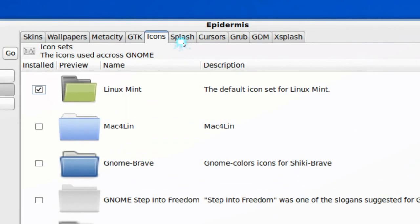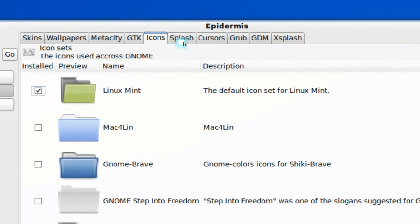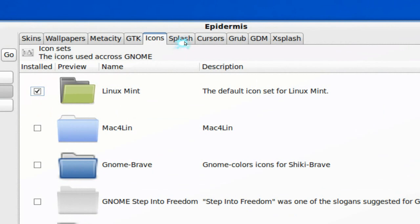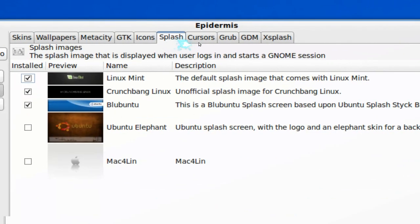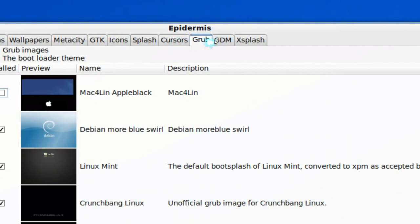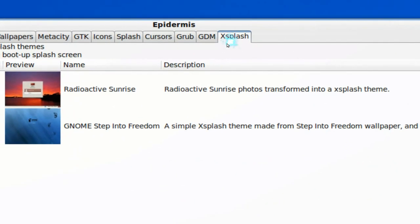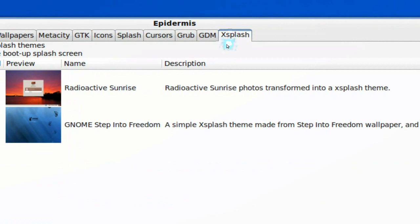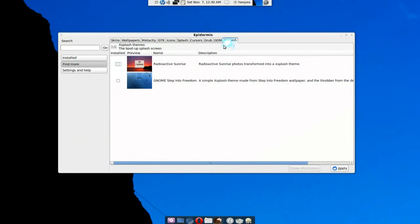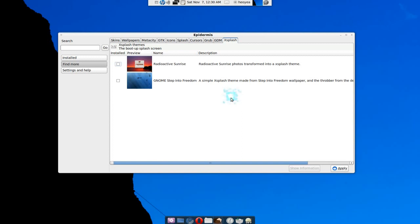Now don't be surprised here if you have your Splash, your Grub, your GDM and Xsplash not working, because that applies to the older versions of Ubuntu or Mint. They switched to Grub 2 now and they have a different Xsplash. And as far as I know, none of those work on Karmic because I tried it.